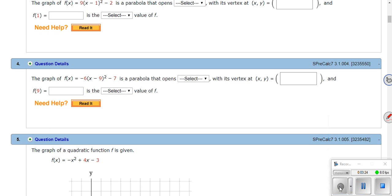Let's look at number four. It says the graph of f(x) = -6(x - 9)² - 7 is a parabola that opens down — how do I know? Because my a is negative six, so a is less than zero. The vertex would be at the point (9, -7). Remember, when we talk about standard form, the minus is part of the formula. So this is my h and that's my k — the negative comes with the seven, it does not come with the nine.